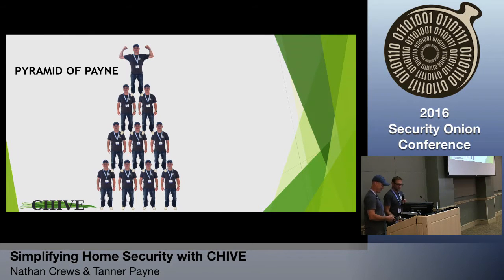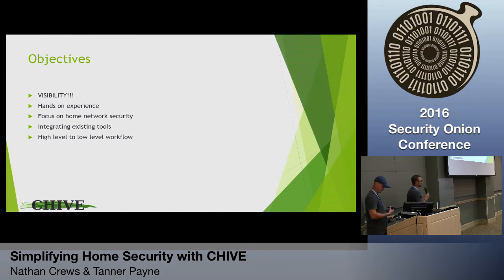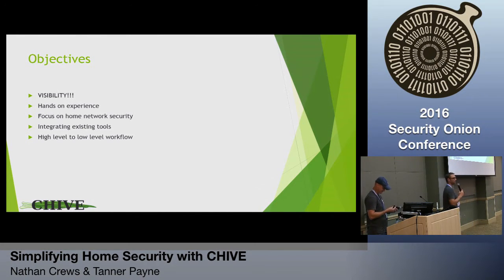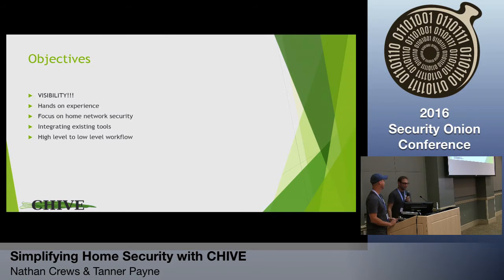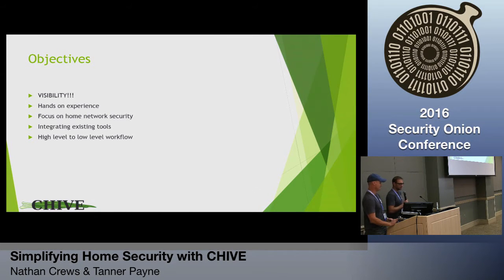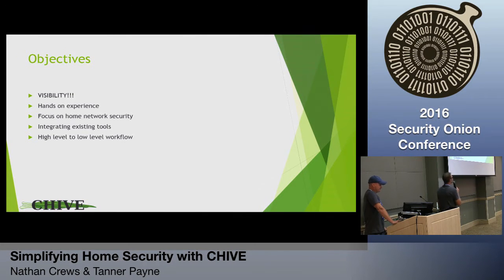So what is Chive? The objectives of Chive — and I'm going to try to do a demo later, so we'll see how that works out. And if you don't like the name, it was Tanner's idea, obviously trying to riff on onions. The main objectives are: visibility, hands-on experience, focus on home security, integrating existing tools, and high-level to low-level workflow.